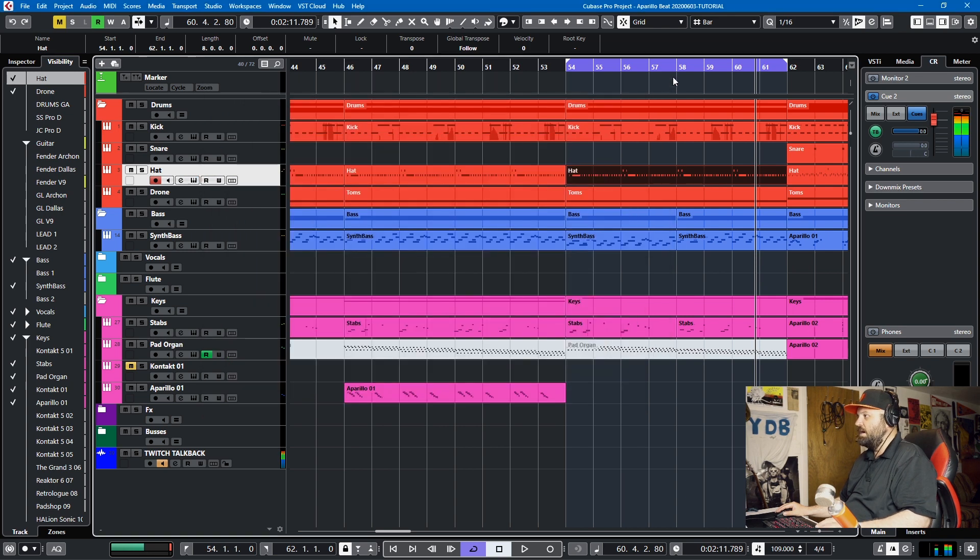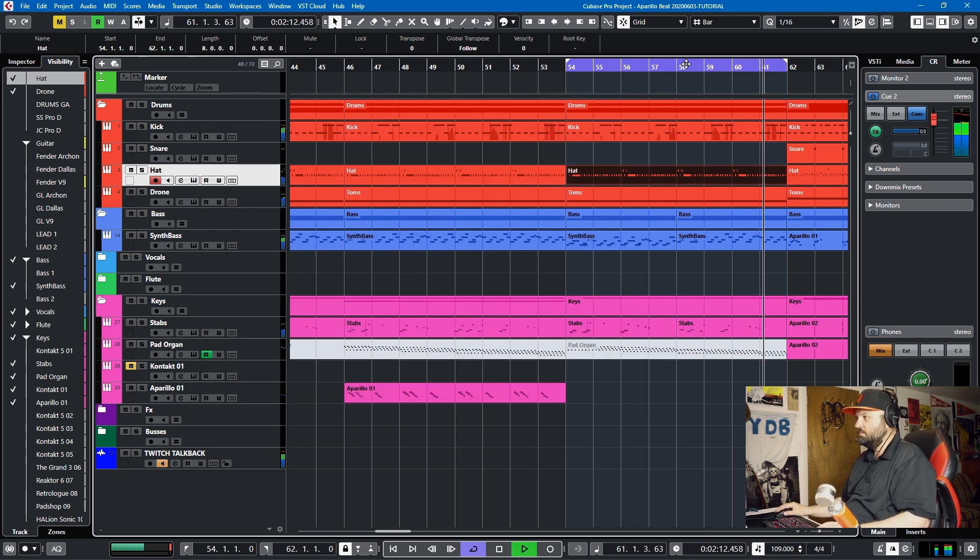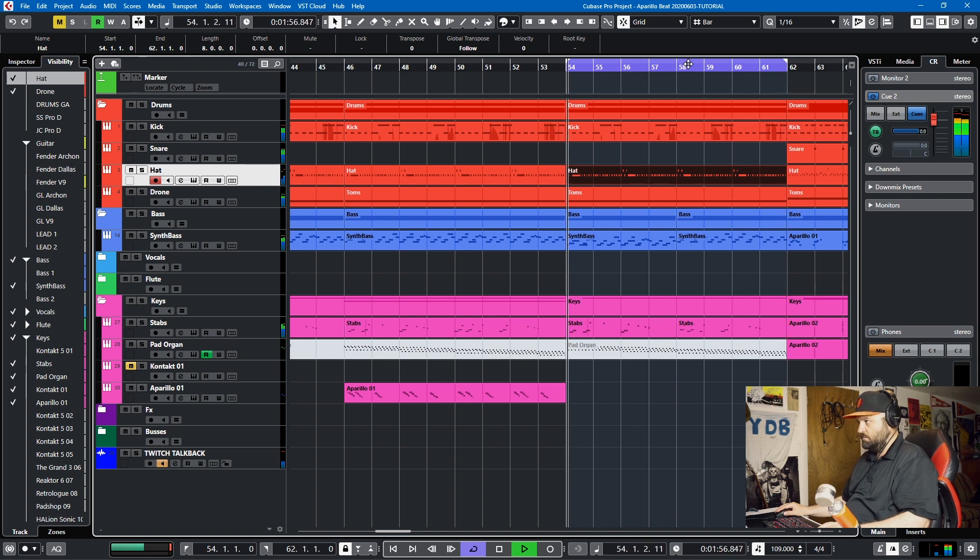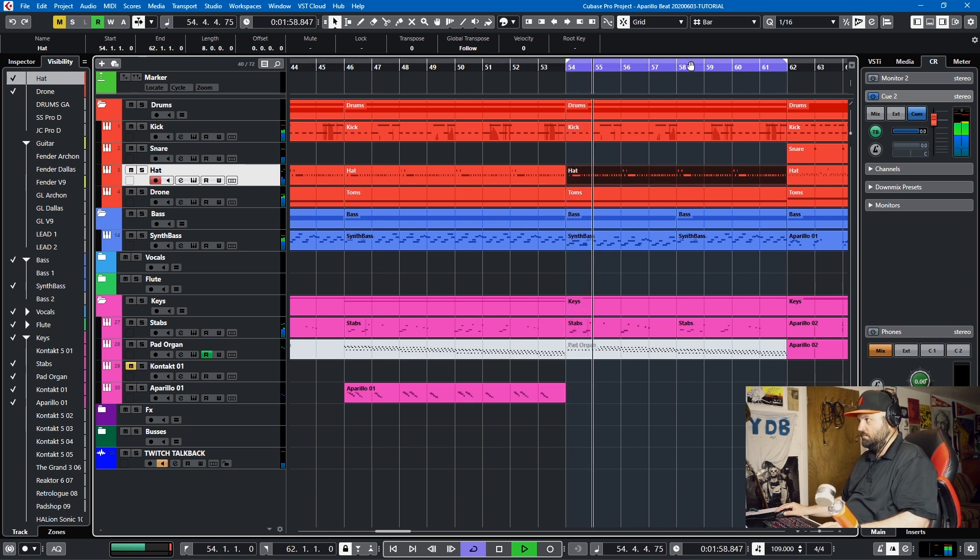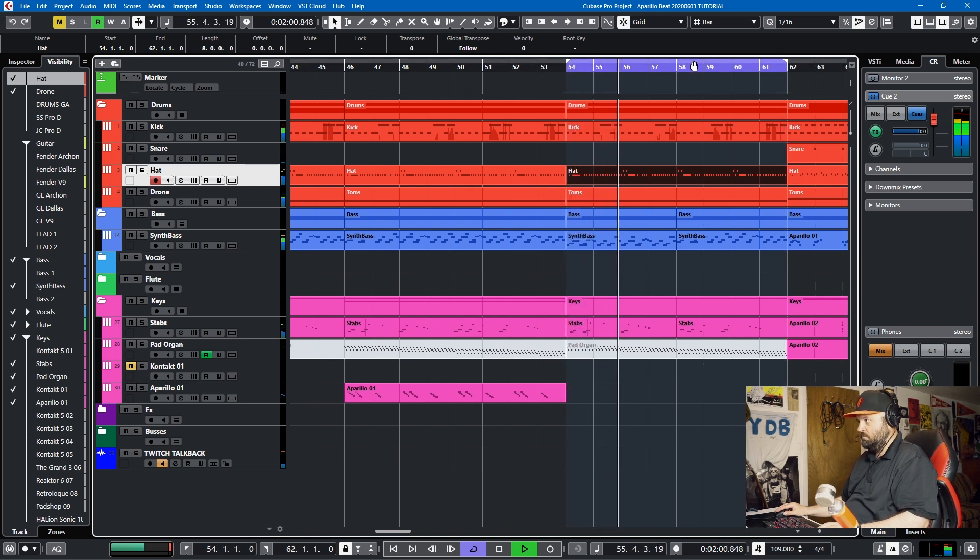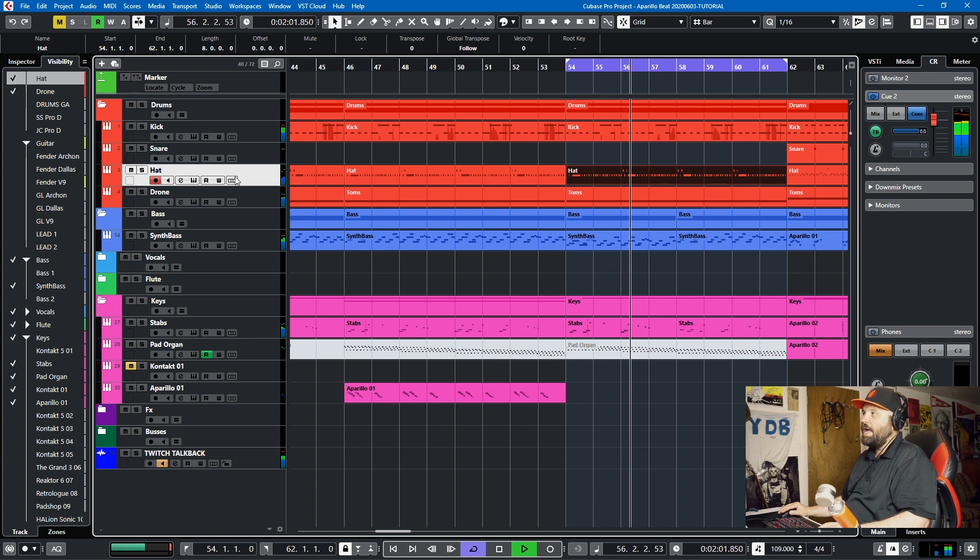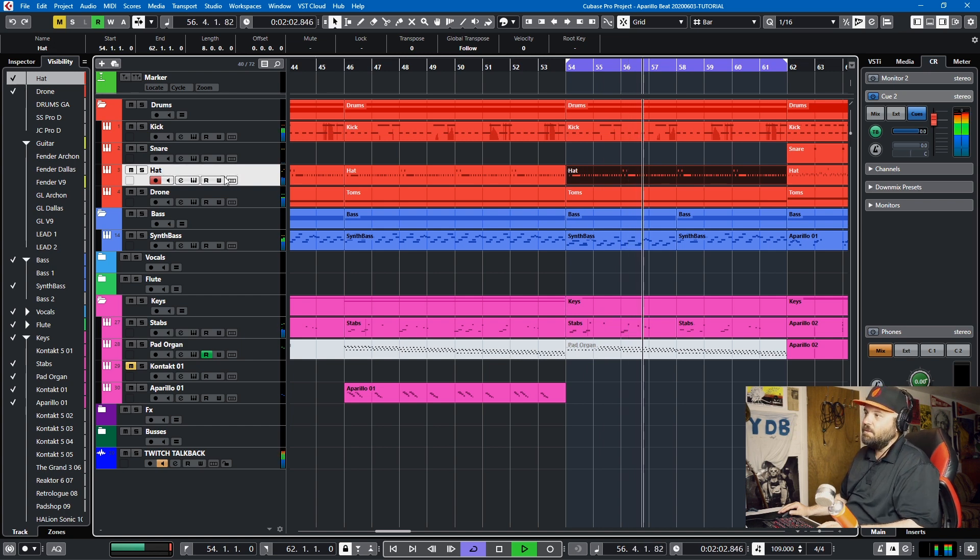So I'll show you what we're working with. This is the musical section. And here's the hi-hat solo.